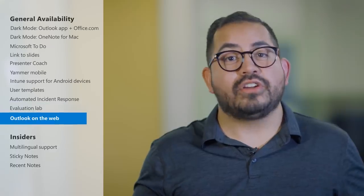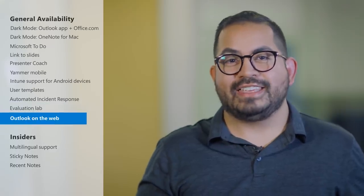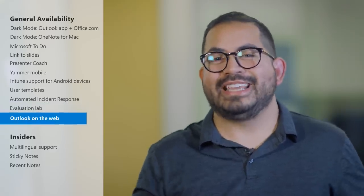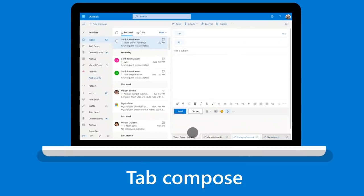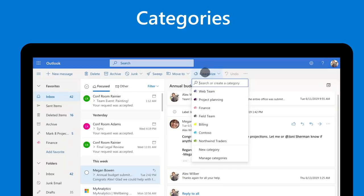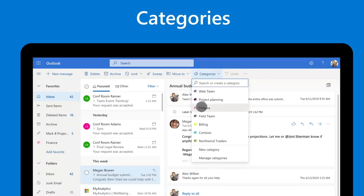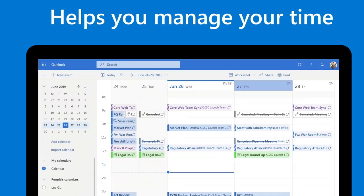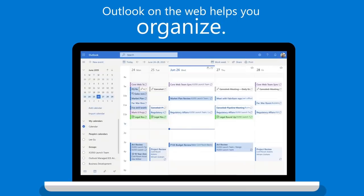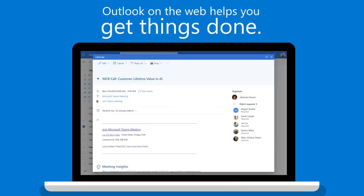There's an updated Outlook on the Web experience now. It has a new modern design, smarter features like meeting insights and suggested replies, and a faster framework. It's available to all customers now, so you can check it out by signing into Outlook on the Web.